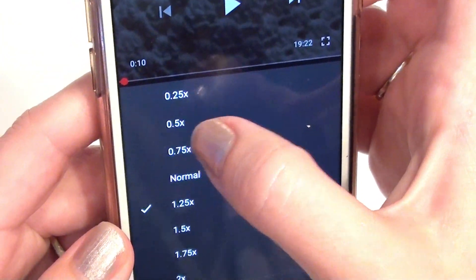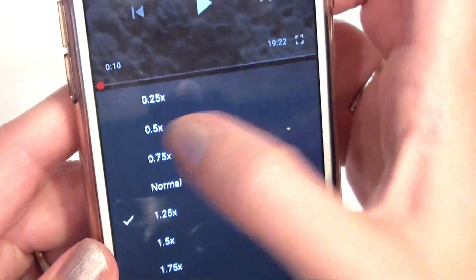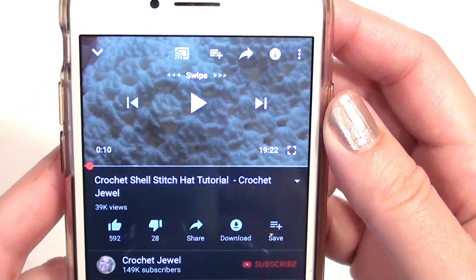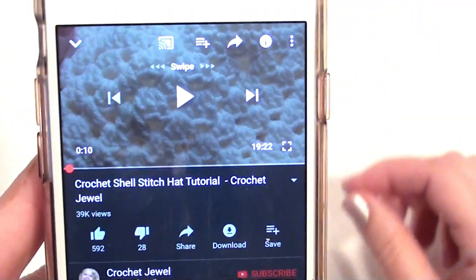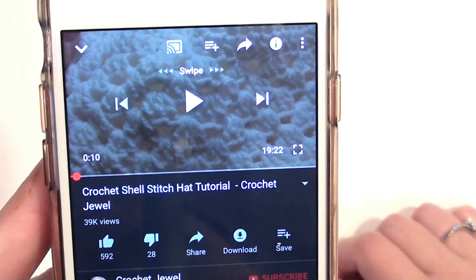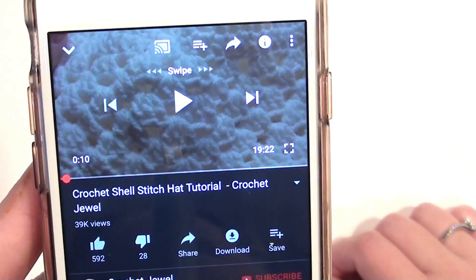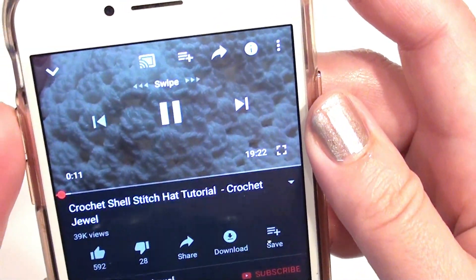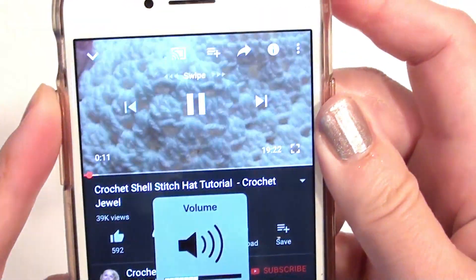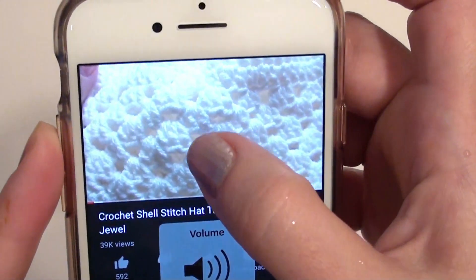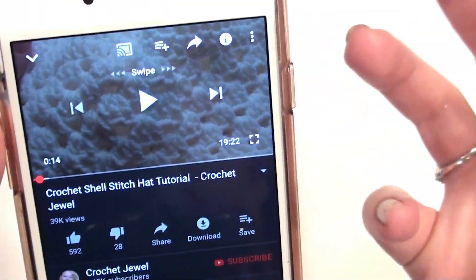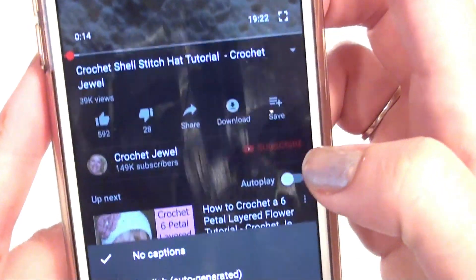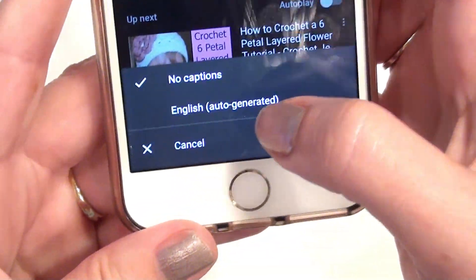Or you can go slower — 0.75. I'm going to show you on a slower speed. When you want it to go in slow motion, this will help you if the crochet videos are too fast. You just push play and it goes a lot slower.